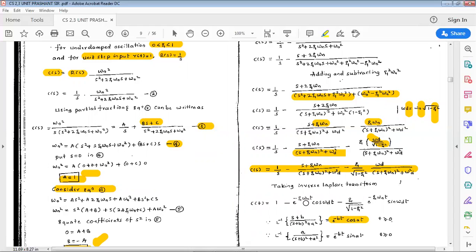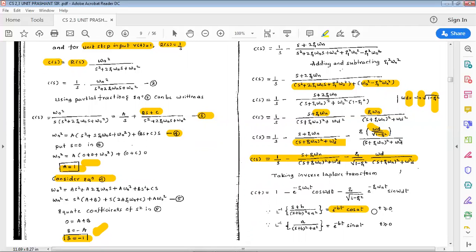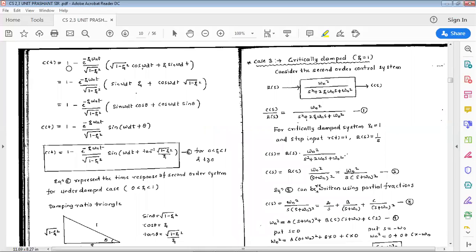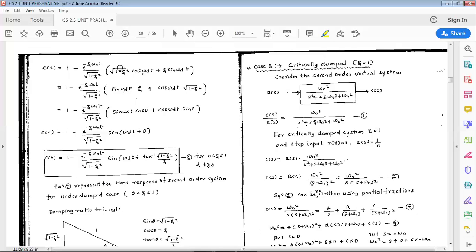Therefore the full inverse Laplace gives: c(t) equals 1 minus e^(-zeta*omega_n*t) times [cos(omega_d*t) plus (zeta over root(1-zeta^2)) times sin(omega_d*t)], valid for t greater than 0. This is rewritten as: c(t) equals 1 minus e^(-zeta*omega_n*t) divided by root(1-zeta^2) times [root(1-zeta^2)*cos(omega_d*t) plus zeta*sin(omega_d*t)].